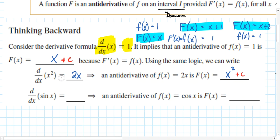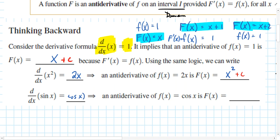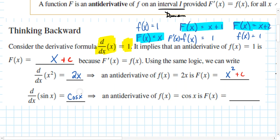The derivative of x² is 2x, the derivative of x² + 1 is 2x, and the derivative of x² − 1 is still 2x. There are many functions whose derivative is 2x — they all start with x² plus some unknown constant. Similarly, the derivative of sine of x is cosine of x, so the antiderivative of cosine is sine plus C.